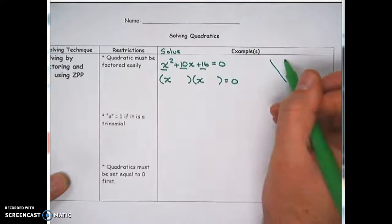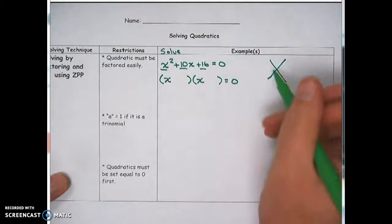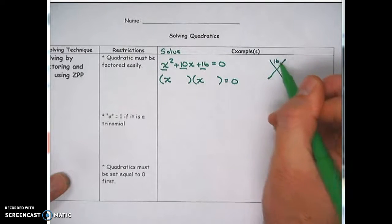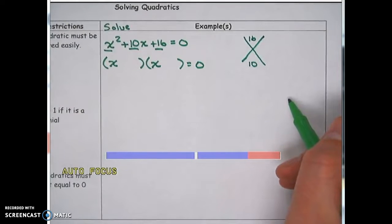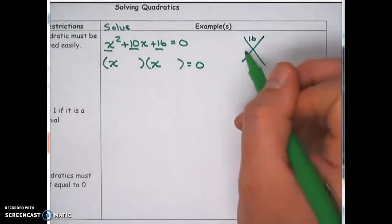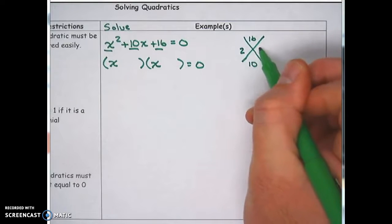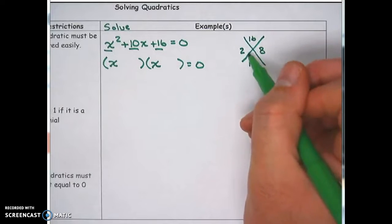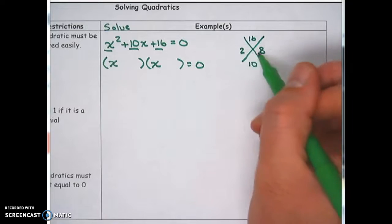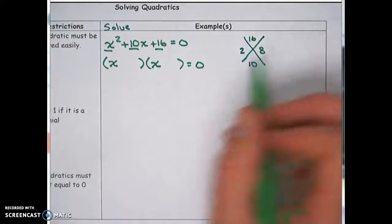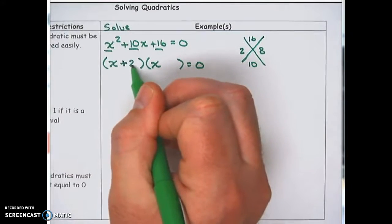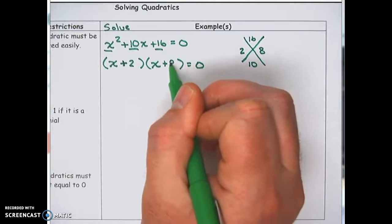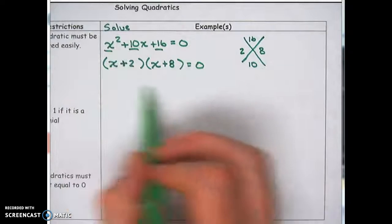We need numbers that multiply to 16 and add to 10 — that would be 2 and 8. 2 times 8 is 16, and 2 plus 8 is 10. We could also have the 8 first and the 2 second; order doesn't matter. Because both are positive, this factors into (x + 2)(x + 8).